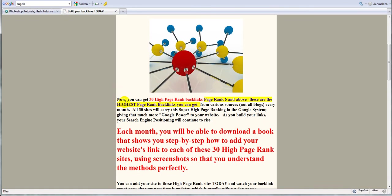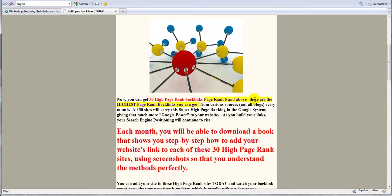So what you get: you get each month a couple of PDF files containing 30 high page rank backlinks and they're all PR6 and above, which is true. Sometimes you'll get a PR5, but it's usually for an education website or a government website. But pretty much it does what it says here.